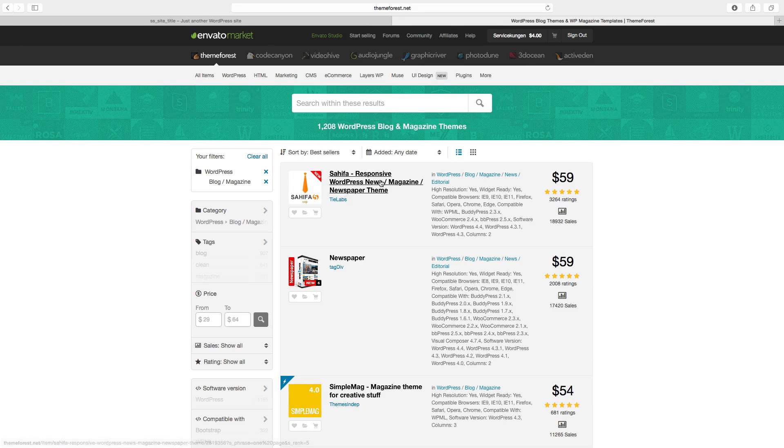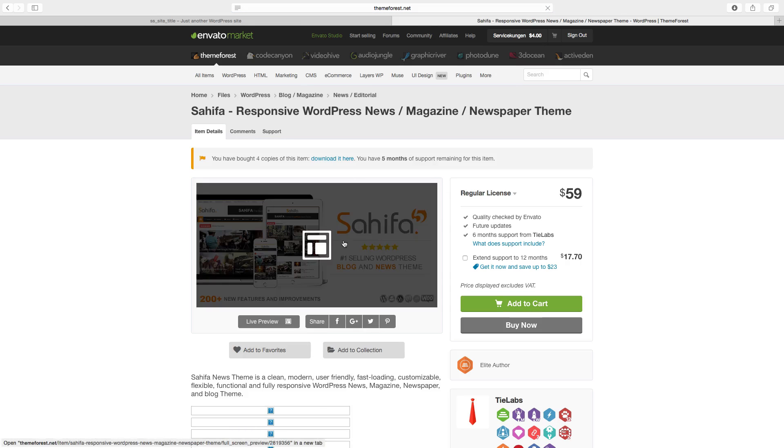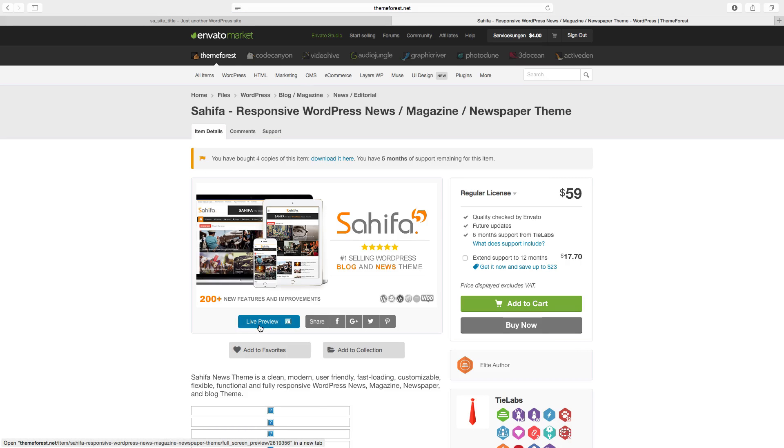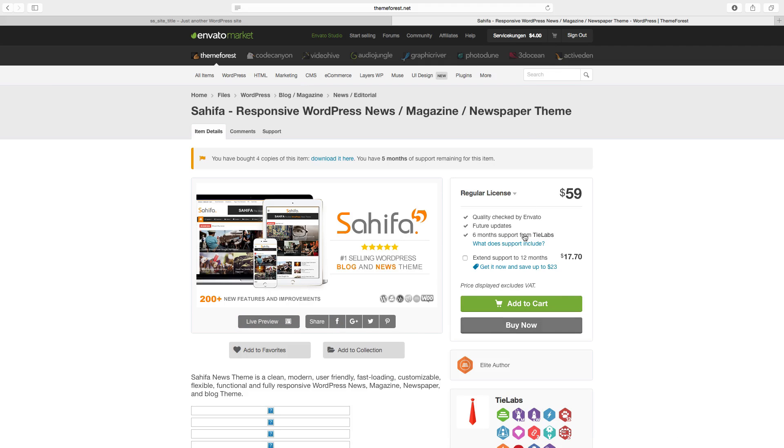You can go into the theme, read about it, take a live preview, then click on buy now.